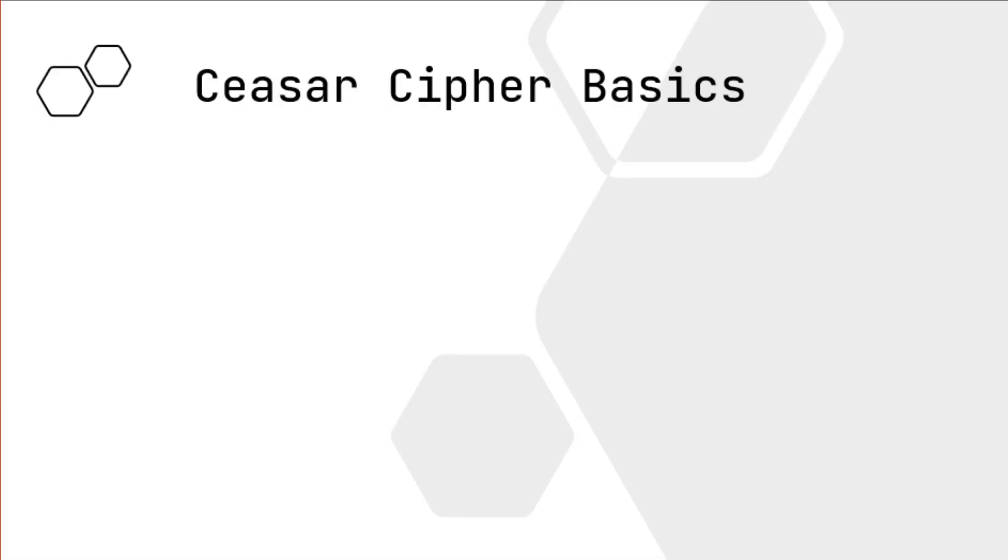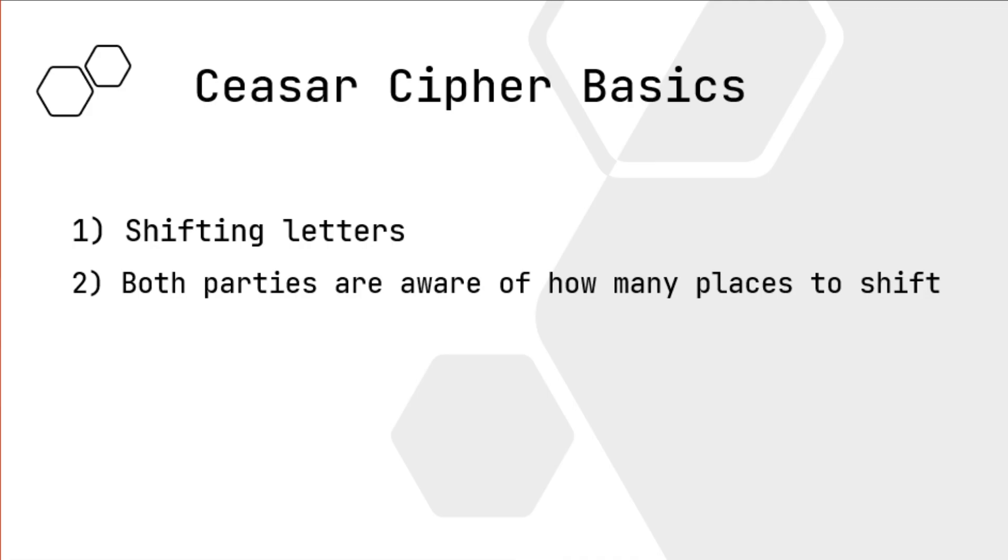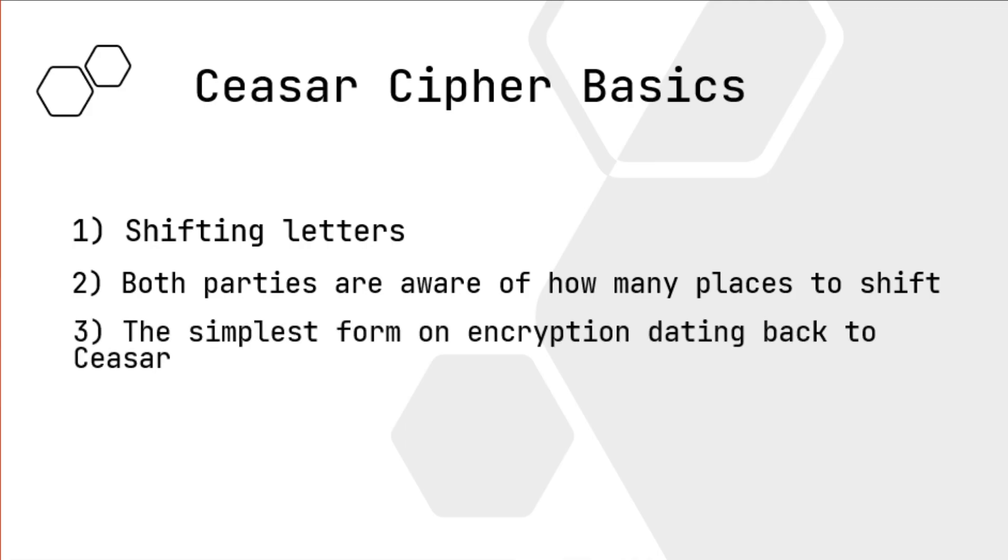Caesar Cipher has a few basics. First thing you need to know is that you're just shifting letters. You can shift them one, two, or three times, and usually what we'll be doing in this one is shifting them three times to the right. Second thing you need to know is that both parties are aware of how many places to shift, and it's the simplest form of encryption dating back to Caesar when he would send these encrypted messages to his military.